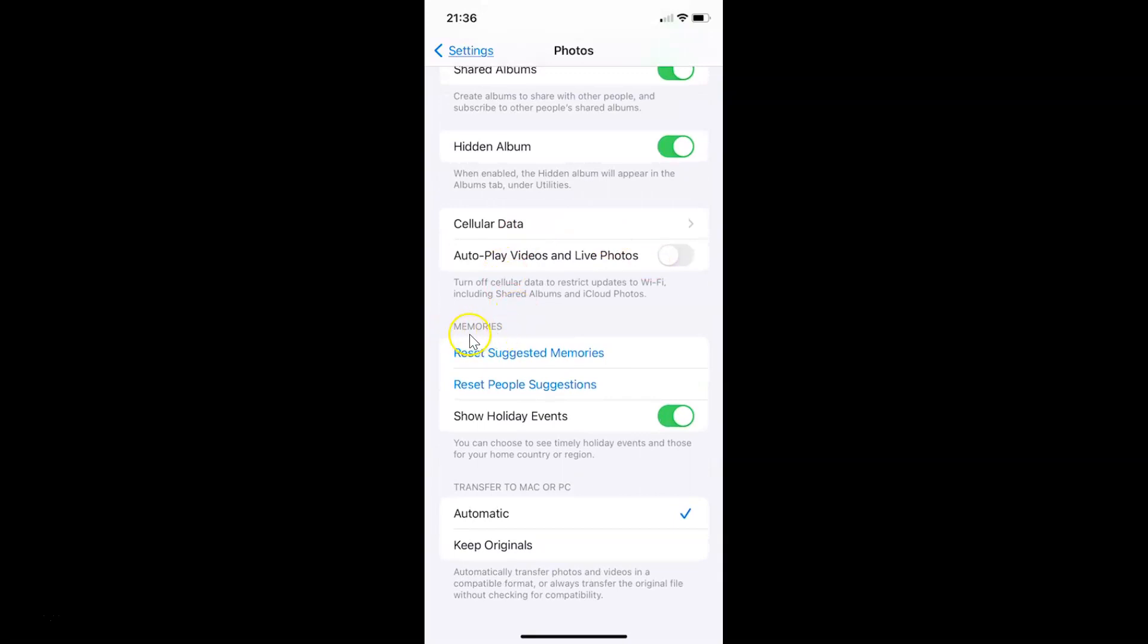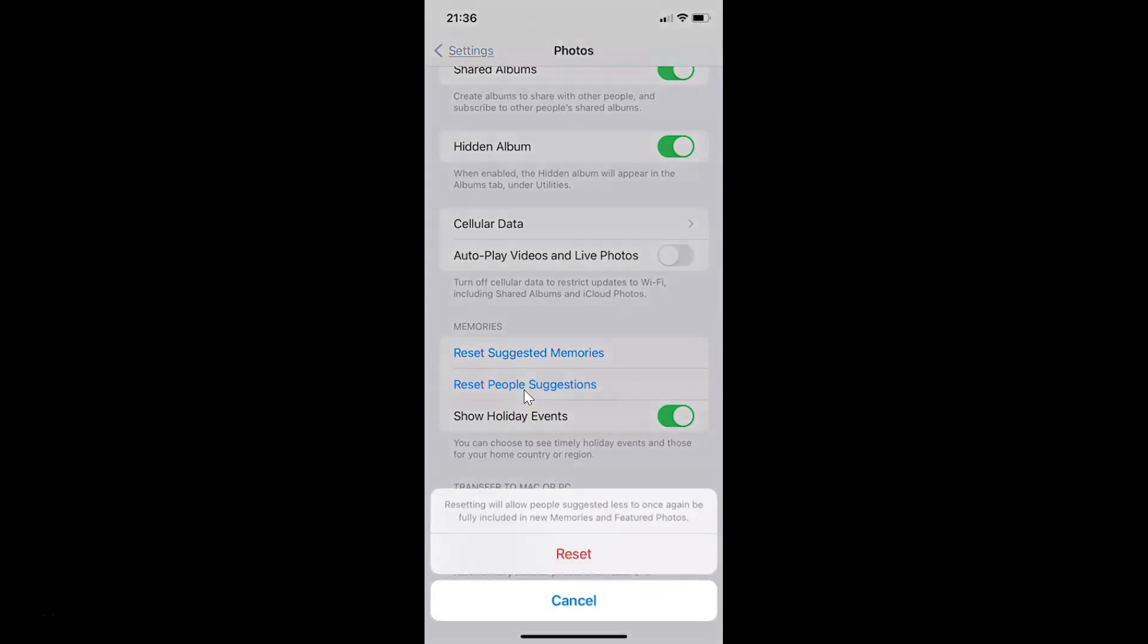So here I have this Memories section and in this section you can see we have this Reset People Suggestions. So you have to tap on it.